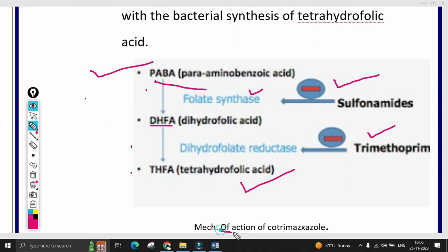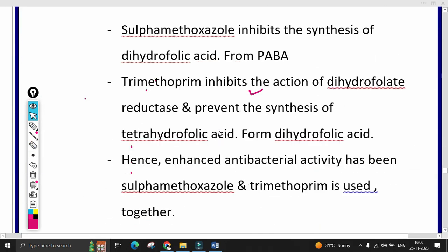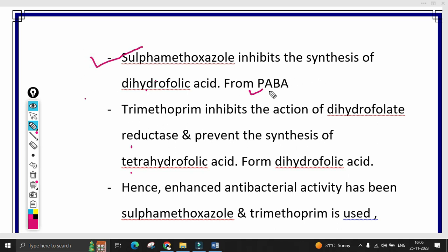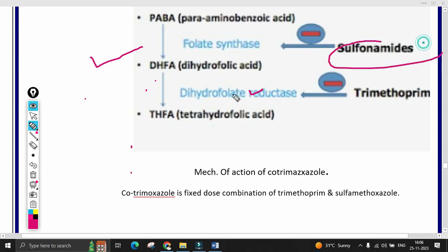This is the basic mechanism of action of cotrimoxazole — a separately asked exam question. Sulfamethoxazole inhibits the synthesis of dihydrofolic acid from PABA (para-aminobenzoic acid), blocking the first step in the folic acid synthesis pathway.